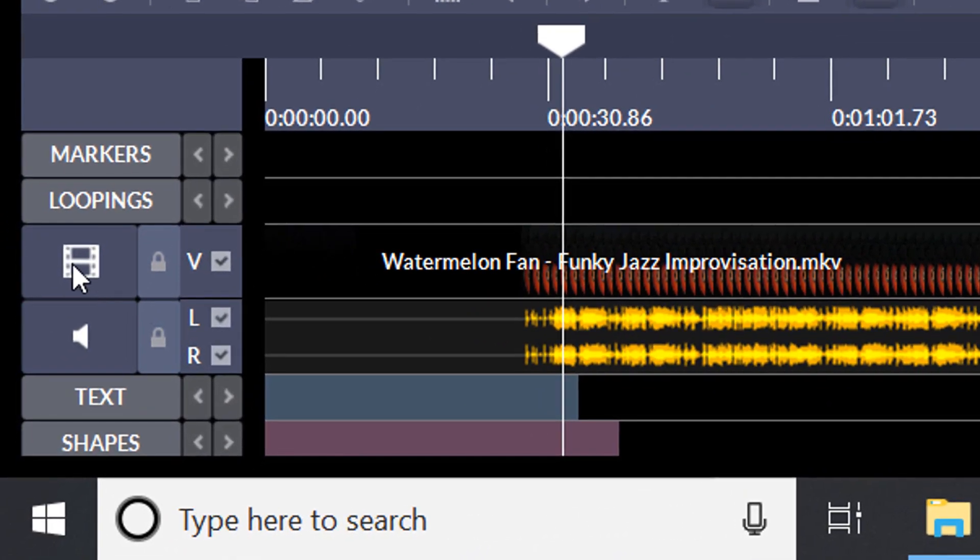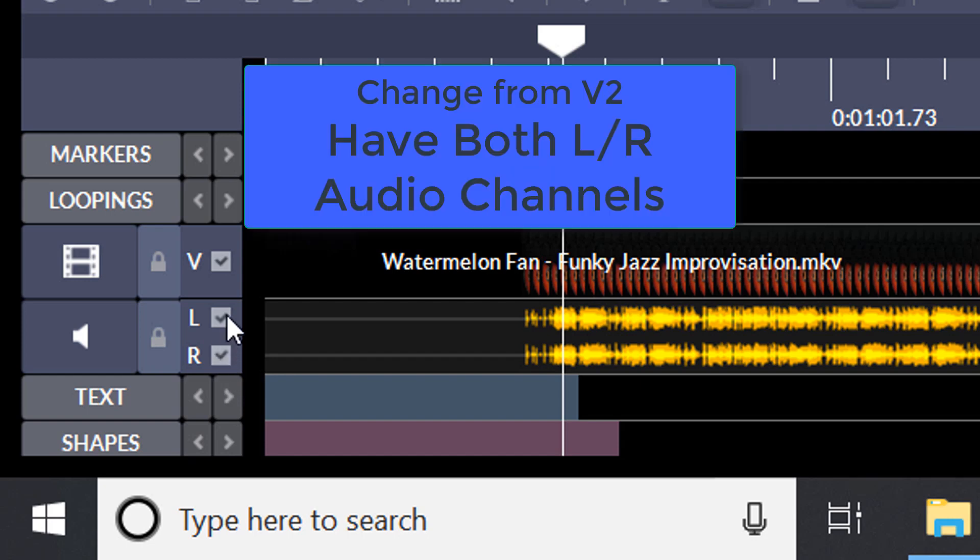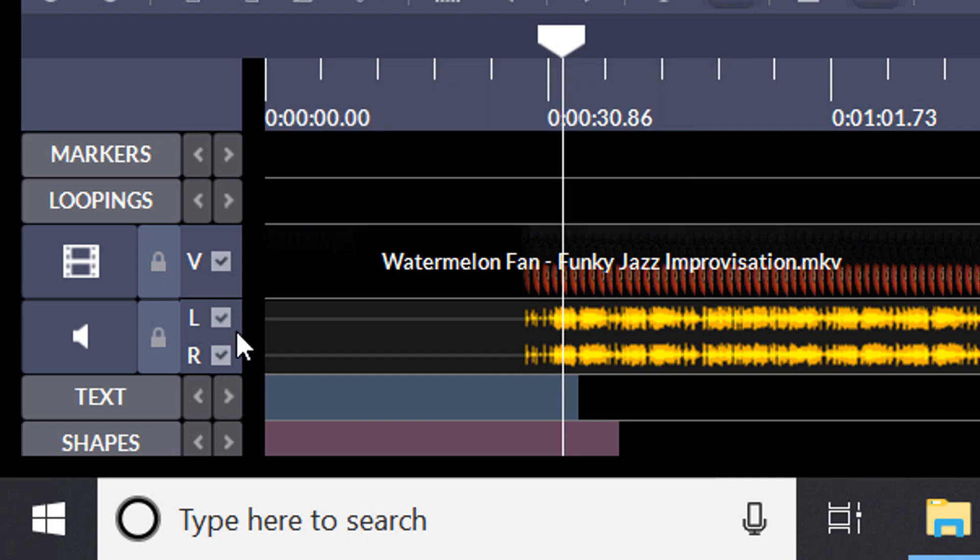So we have the video track here, and here we have the audio track, and you can see the audio track is broken down into a left and right channel. You may also know if you're a version two user that that's a change. In version two, we only have one channel of audio. We combine left and right. In this version three, we have them separated.